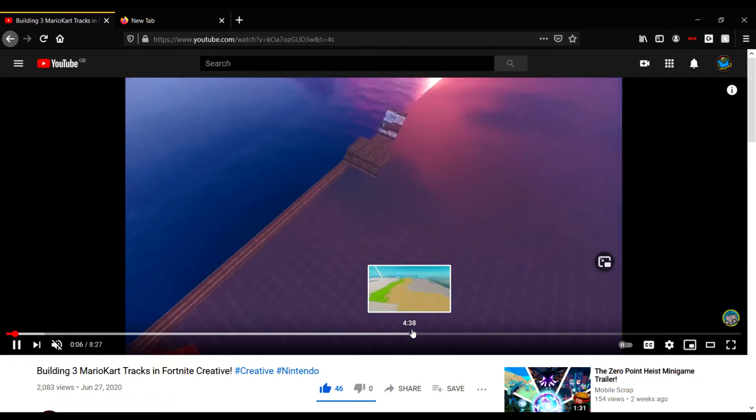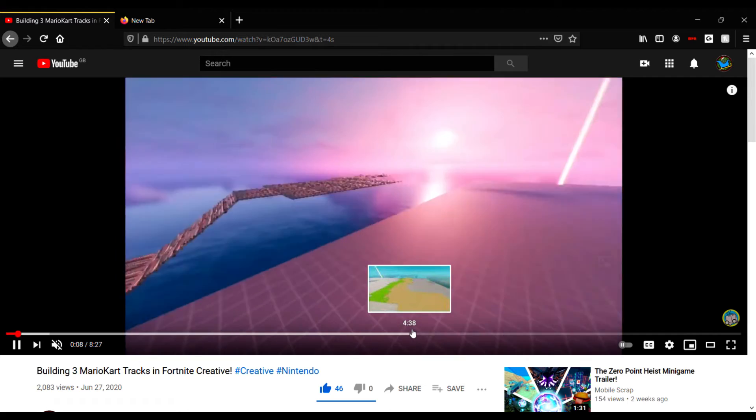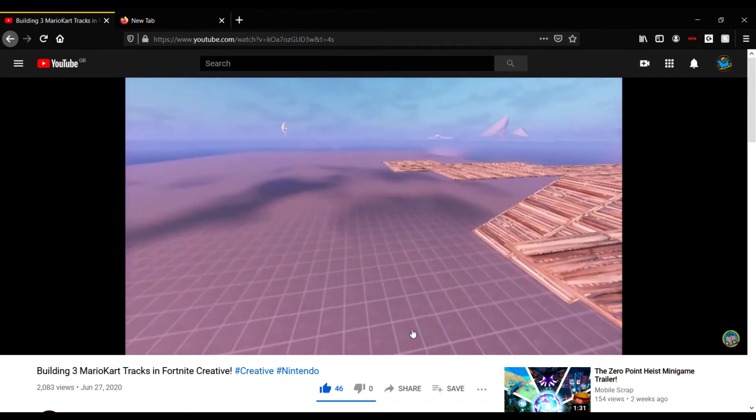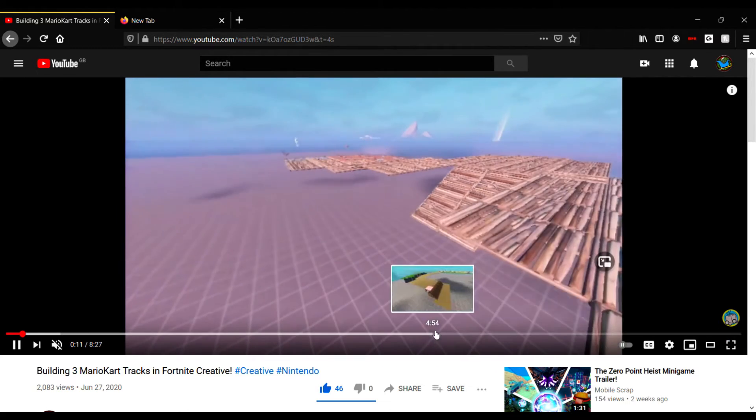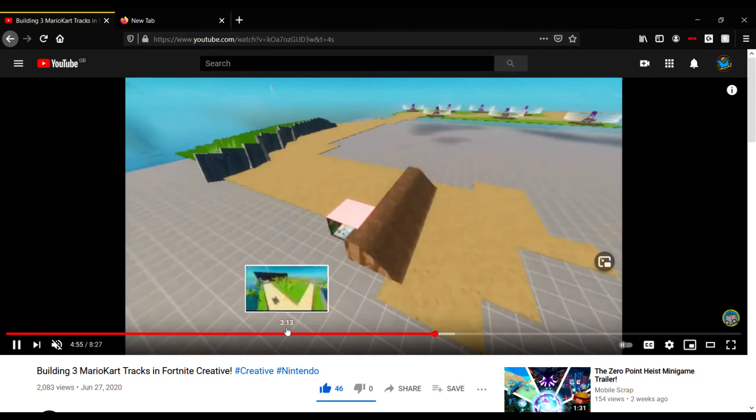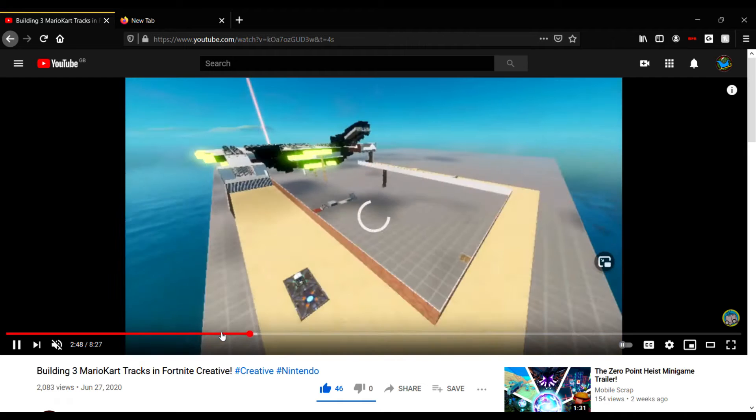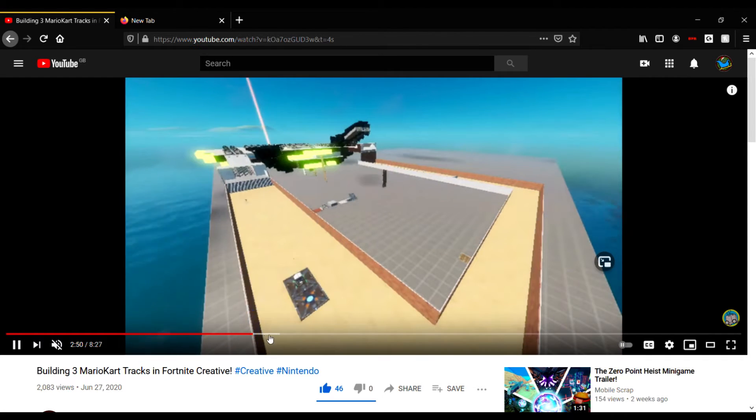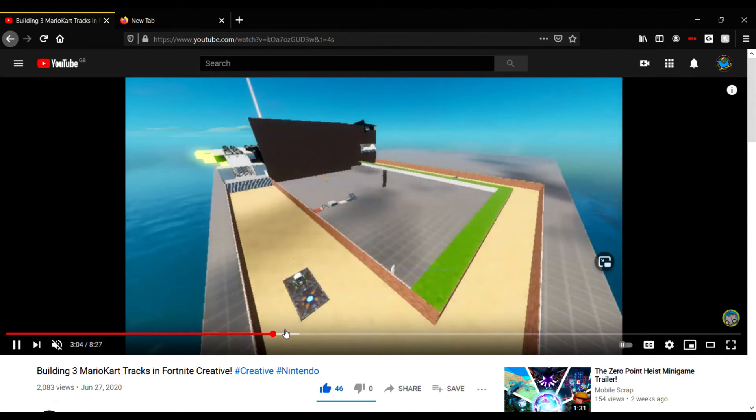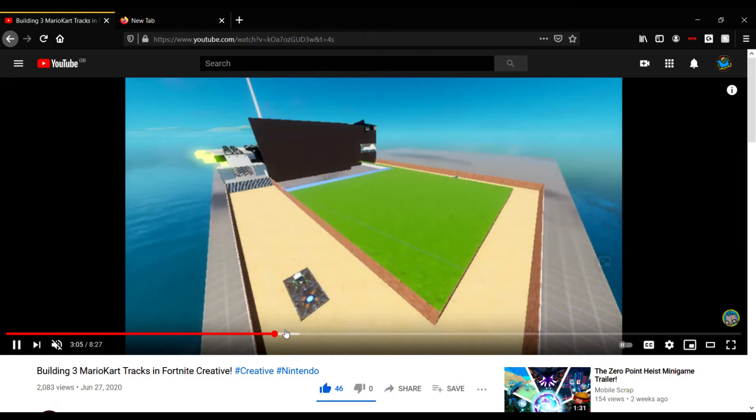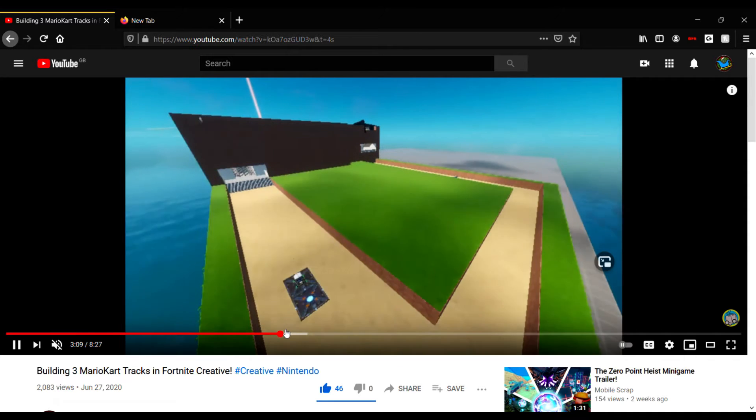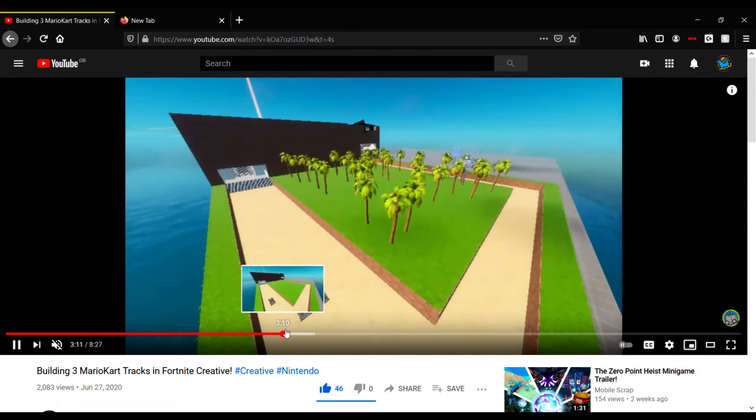Then there came the Mario Kart. The very first Mario Kart one - 2,000 views, 46 likes, zero dislikes, believe it or not. That was when we built three different Mario Kart tracks from Mario Kart Wii.